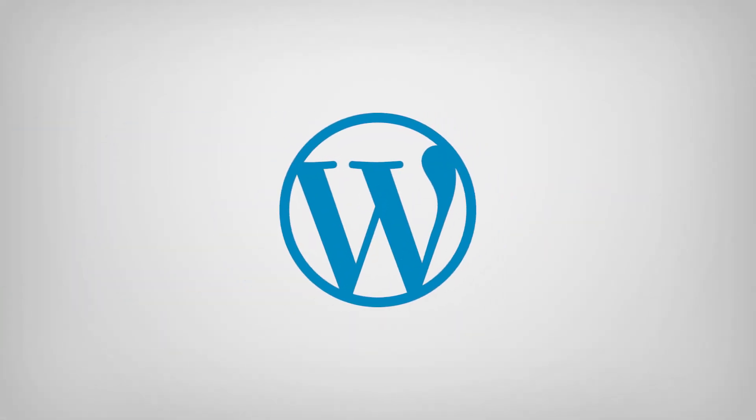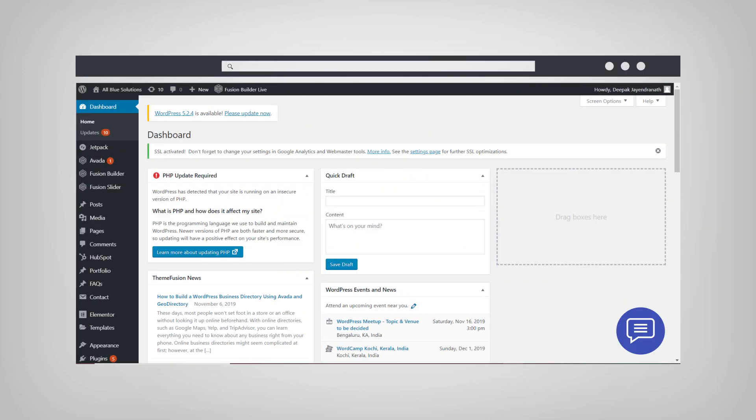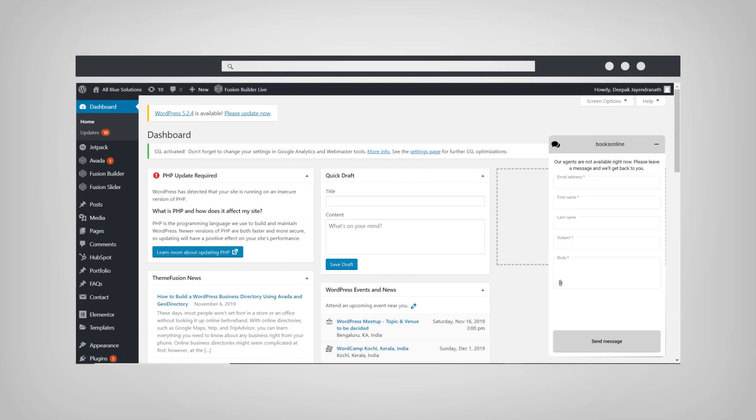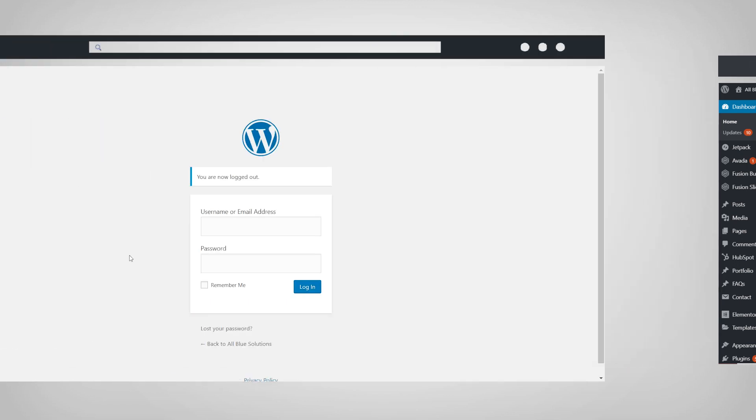With the NGDesk WordPress plugin, you can now easily add the NGDesk chat widget to your WordPress site and chat in real time with your customers and website visitors.